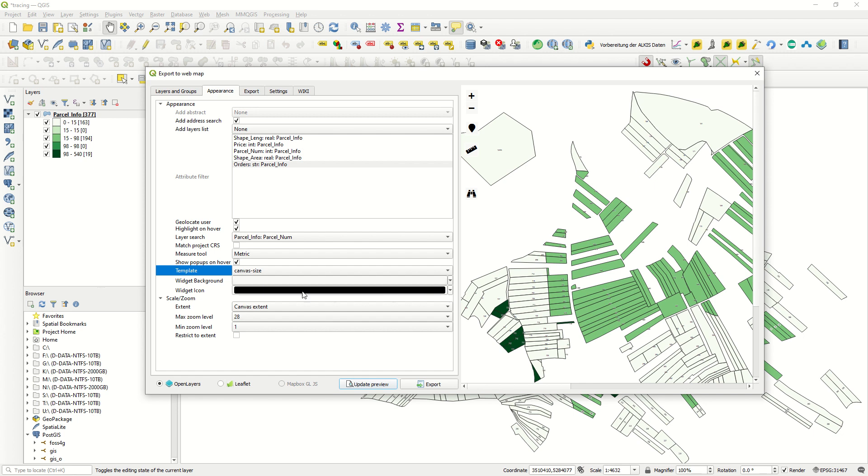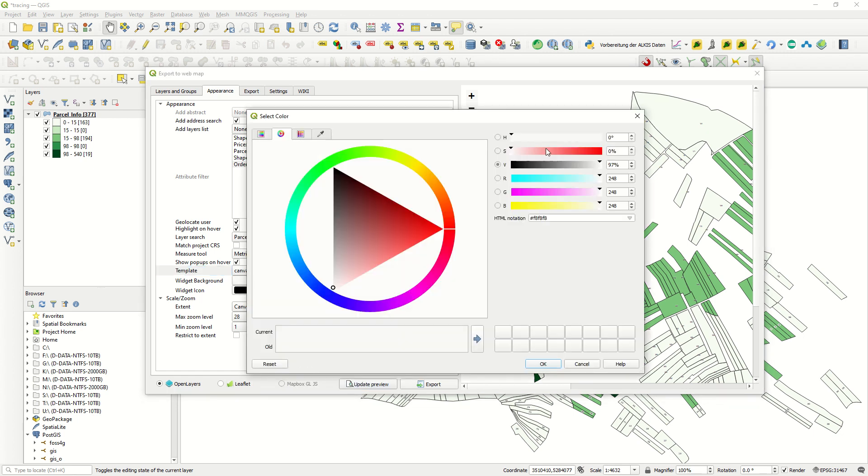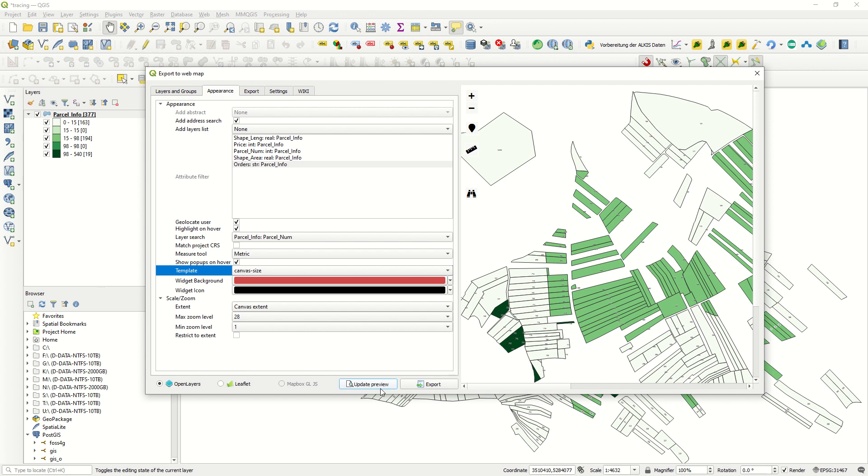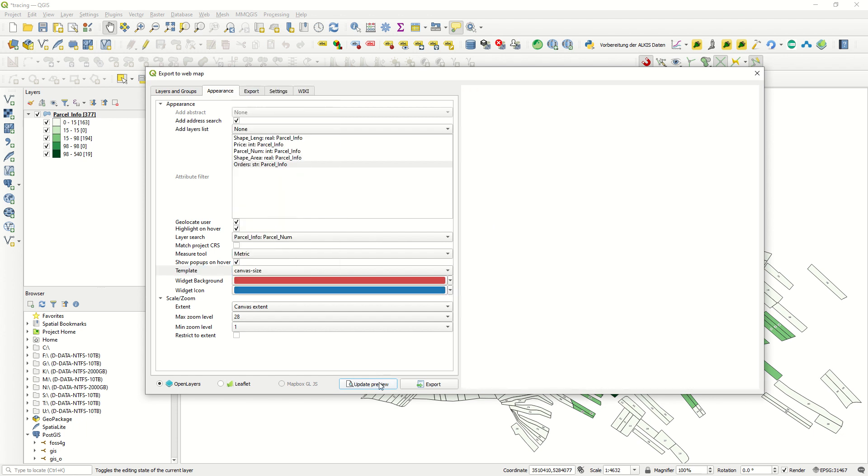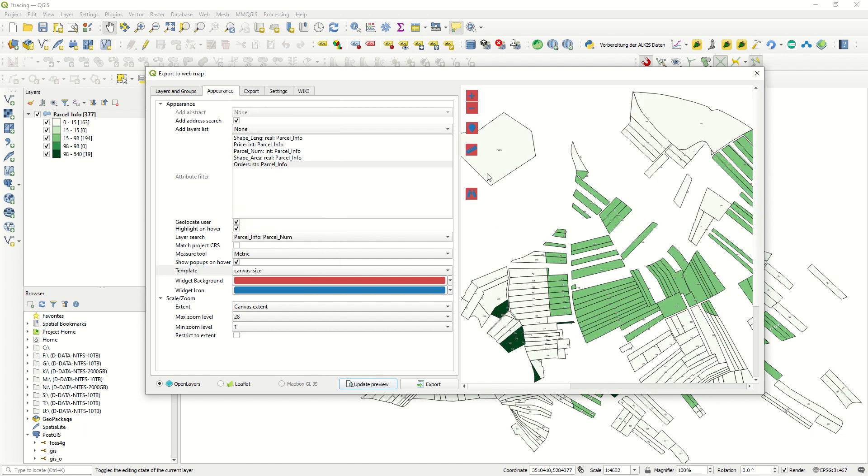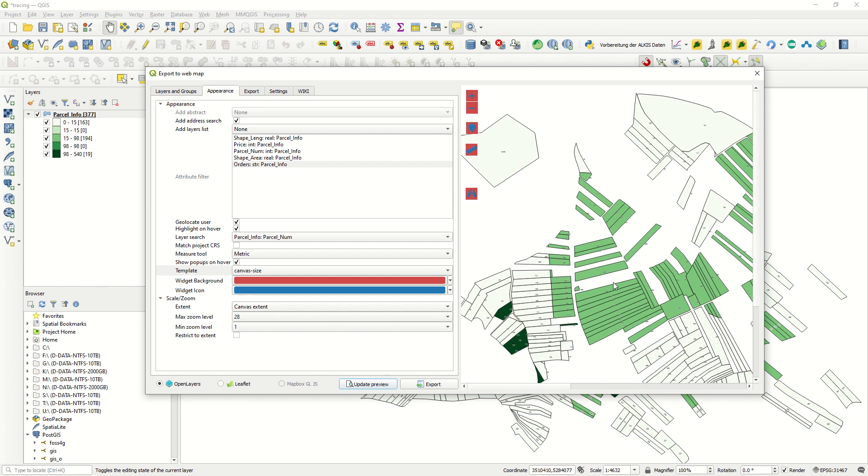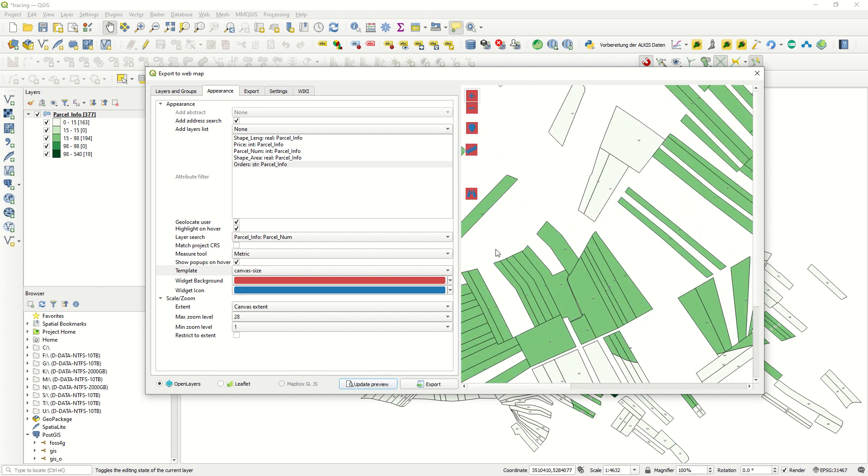If I just do the Update Preview, you see widget background right now is white. If I change it to red, you see an Update Preview, it will be updated to red. Widget icon is here, as you see this is the widget icon. I would like to consider for example blue, and here will be blue. It's up to you and you can change it according to your project or your interest. As you see here, we have zoom in and zoom out. You can search according to parcel information or parcel number.